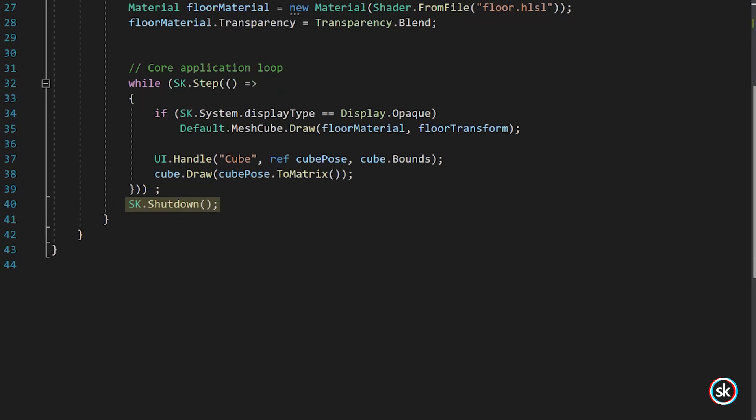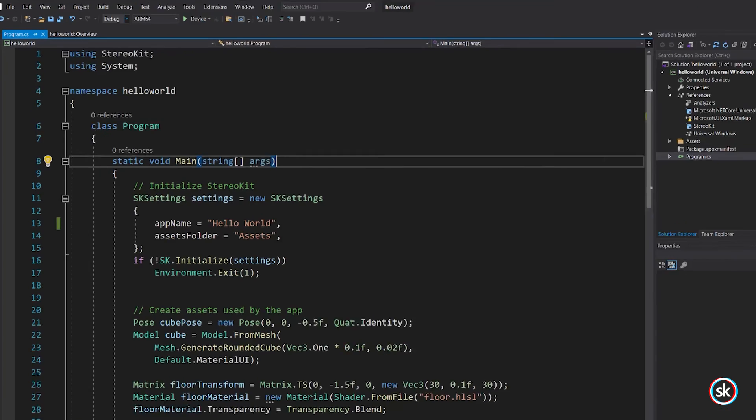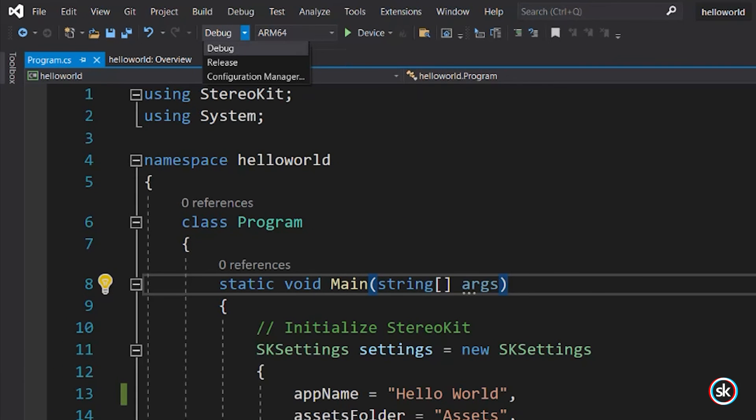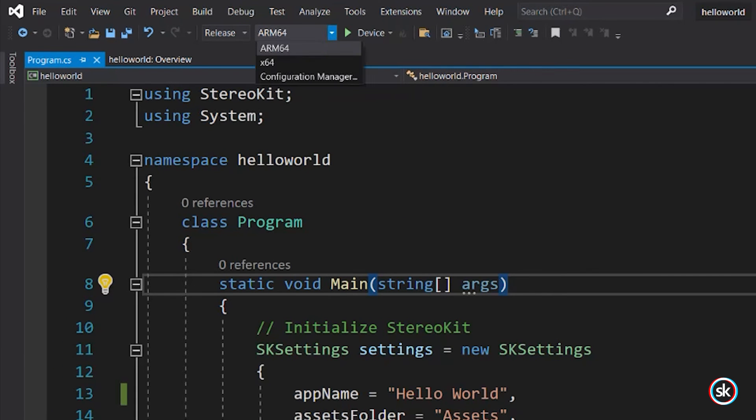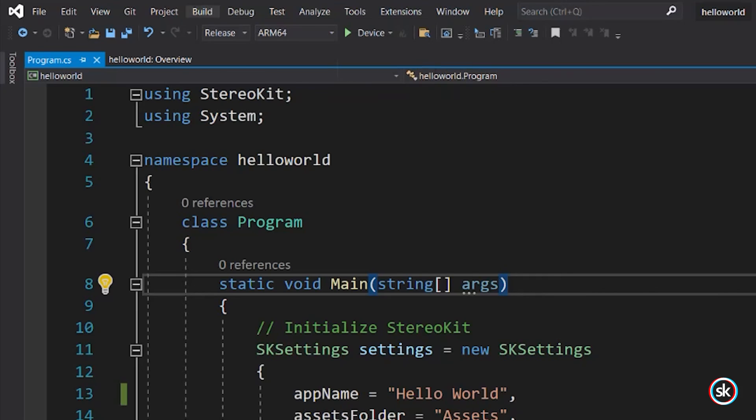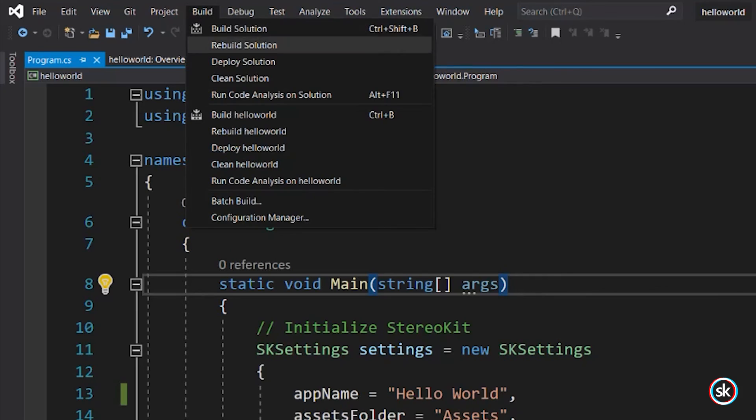Finally, we can clean up StereoKit and all its resources using the shutdown method. To try out the app, let's build and deploy to HoloLens 2. If you're unfamiliar with how to build and deploy, refer to the project setup and deploy video for HoloLens.